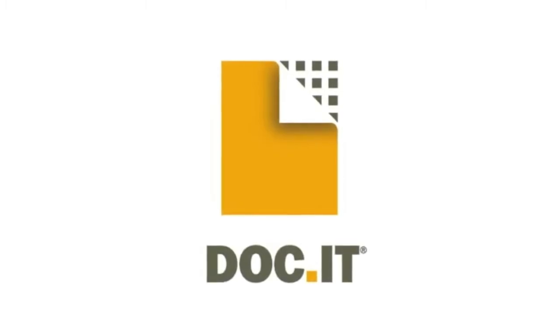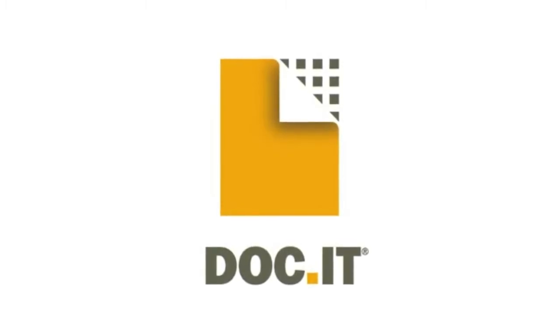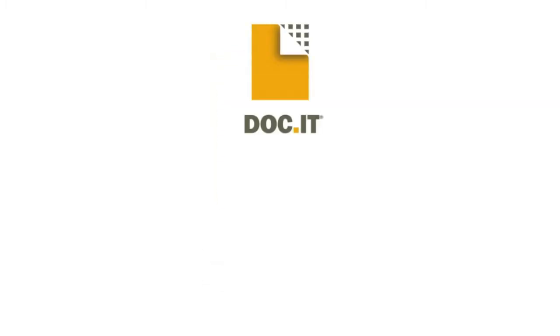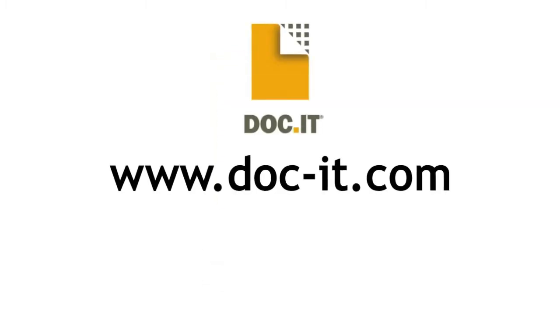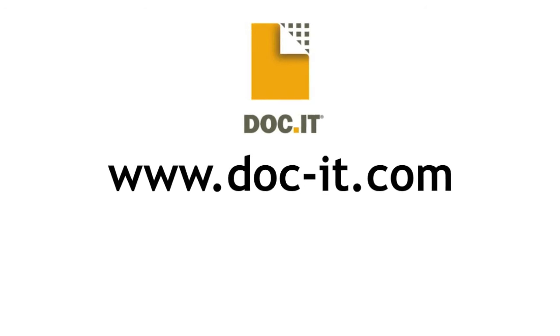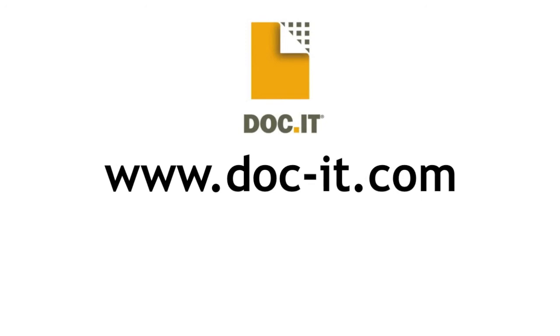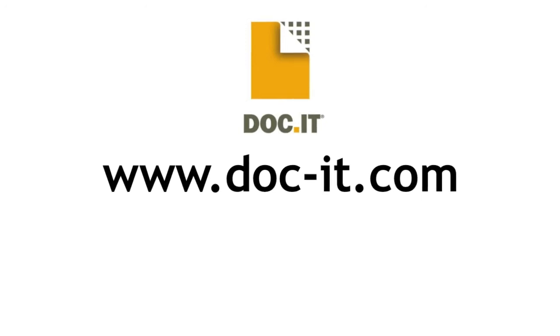Docket Suite, built by accountants for accountants, defines document management at its best. Visit www.docket.com to find out how this affordable and powerful solution can simplify your firm's workflow, saving time and money.